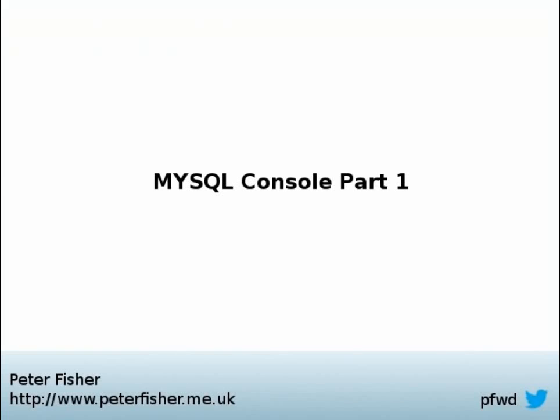Hi, my name is Peter Fisher, and today I would like to introduce a new webcast series that I've been putting together based on the MySQL console.